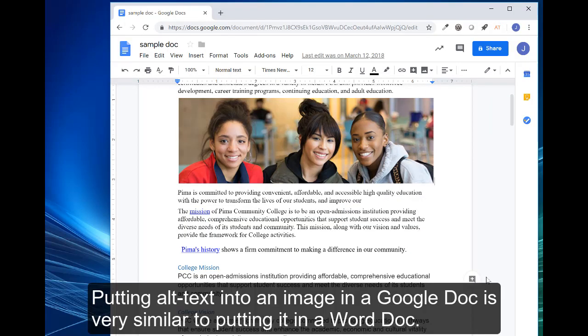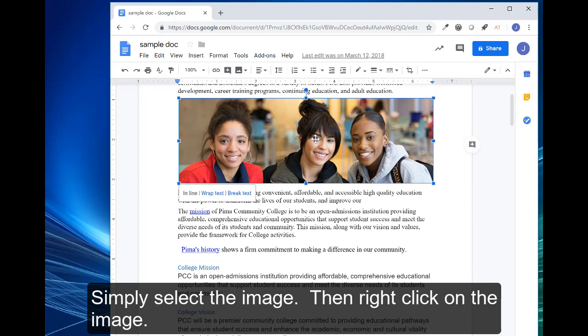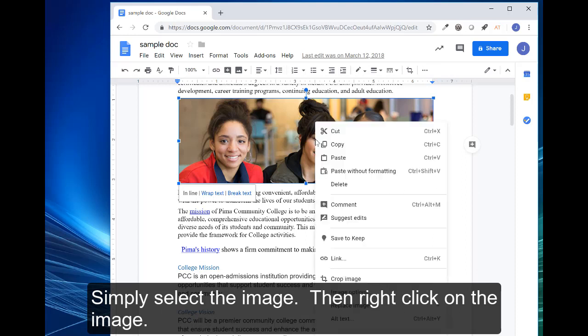Putting alt text into an image in a Google doc is very similar to putting it into a Word doc. Simply select the image and right click on the image.